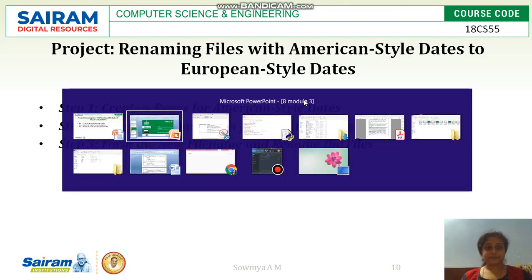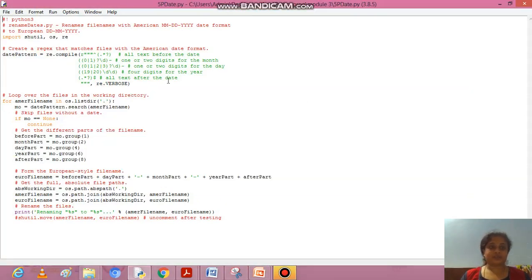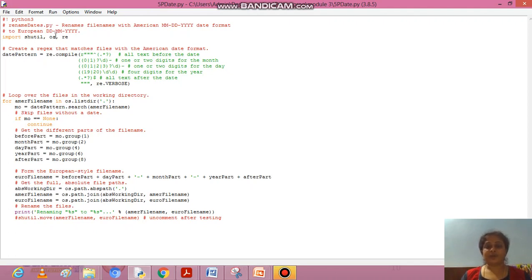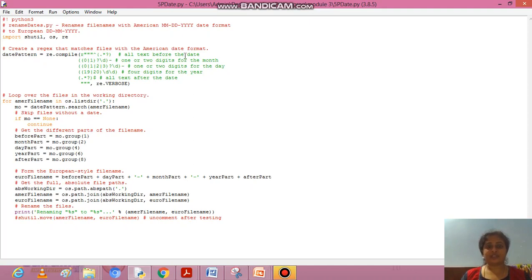We will go to the project. This program renames files with American date format — which is month first, day second, and year next — to European format, which is day, month, and year. We import three modules: shutil, os, and re for regular expressions. The first step is creating a regex date format pattern using re.compile, which has to match any text before the date in the filename.